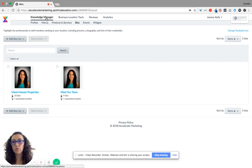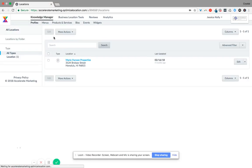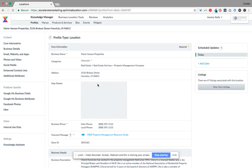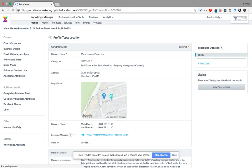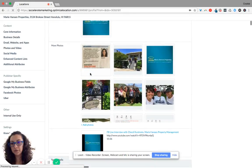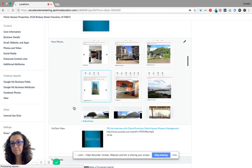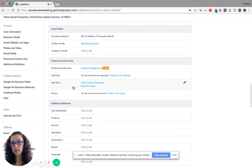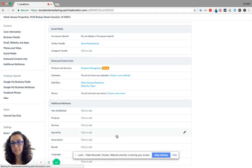So let me show you, we'll go back to knowledge manager, we'll click on this one here. So once you get back to the profile type and you scroll down and click on meet our team,